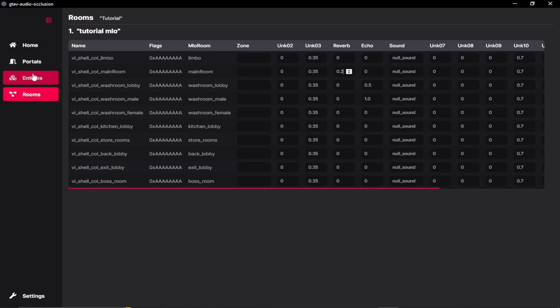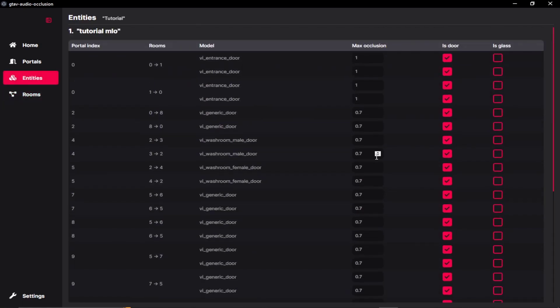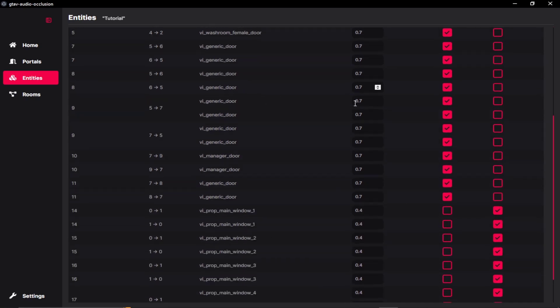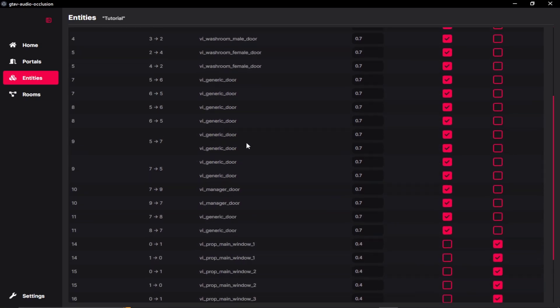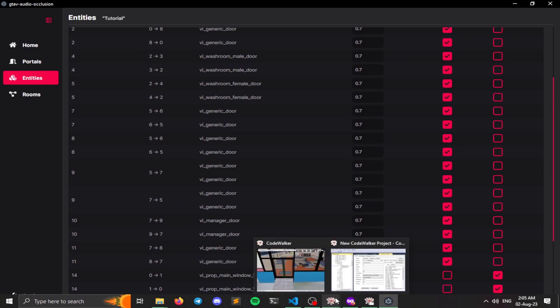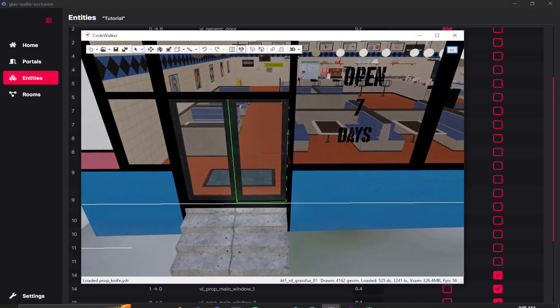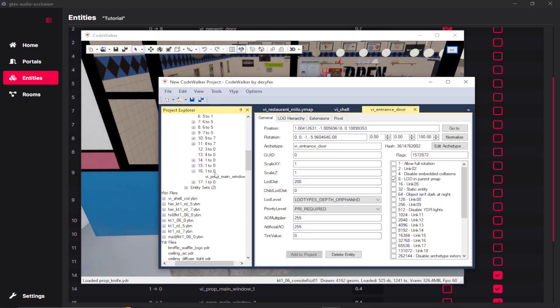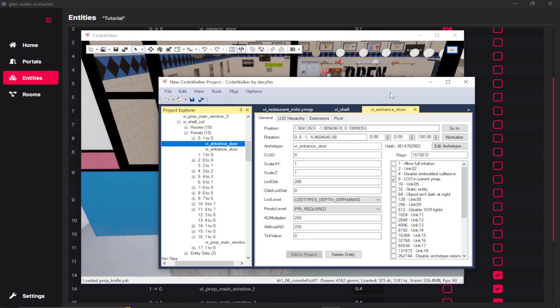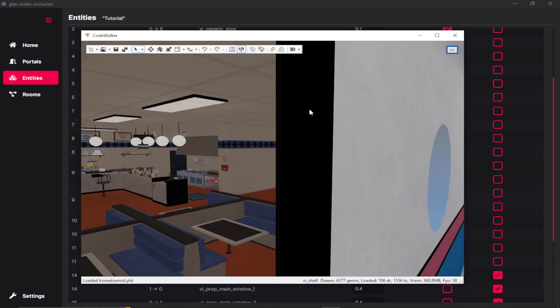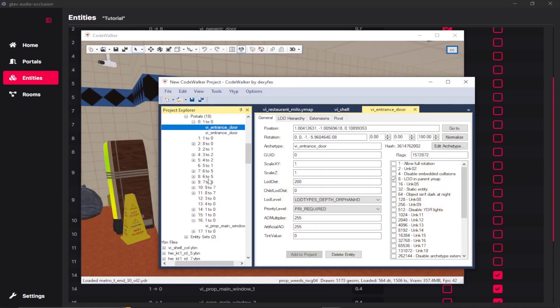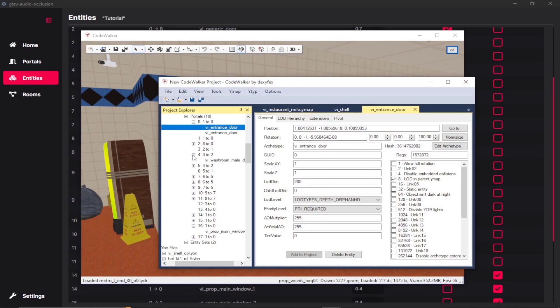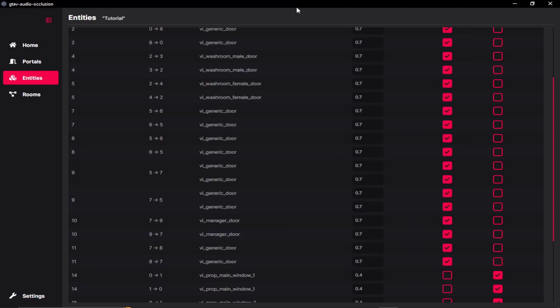And we can also set the entities over here. So the max occlusion rate have already changed for the entrance door. Let's change that for our portal of our washroom. So my washroom portal is going to be third and the fourth. So the main washroom is going to be our fourth portal.